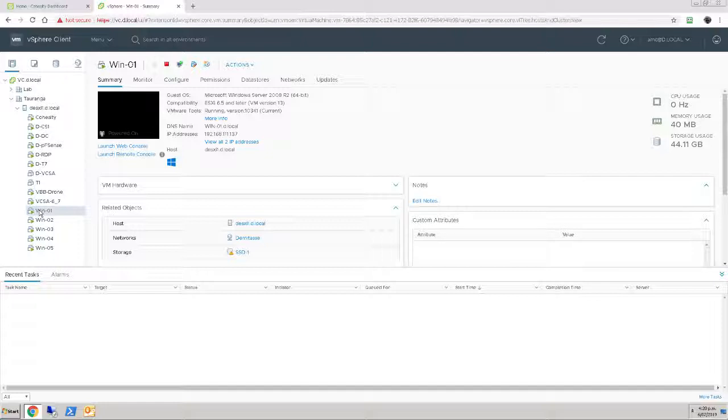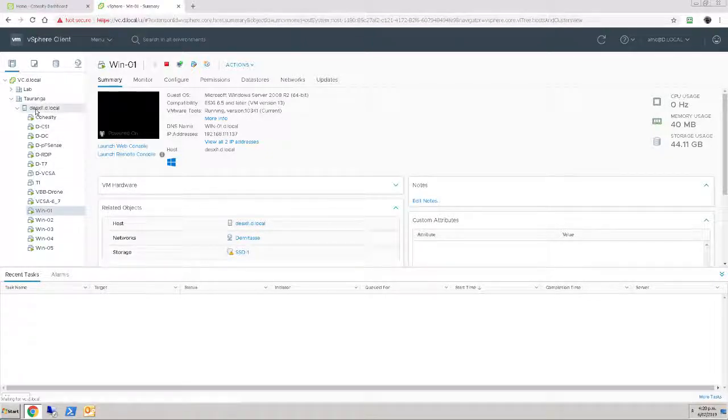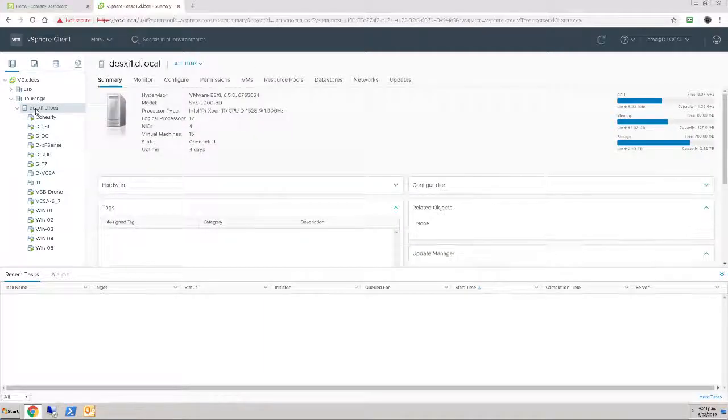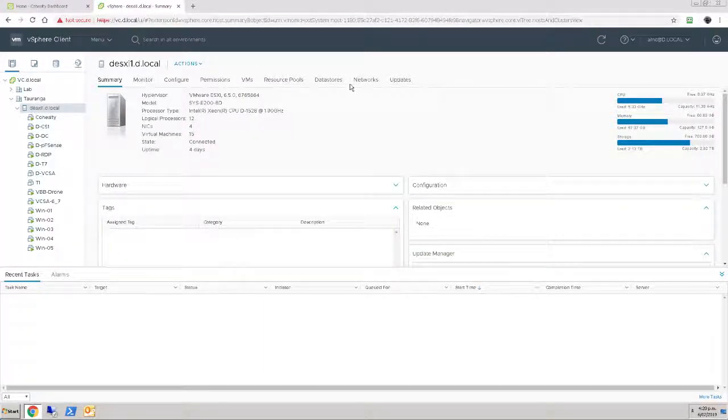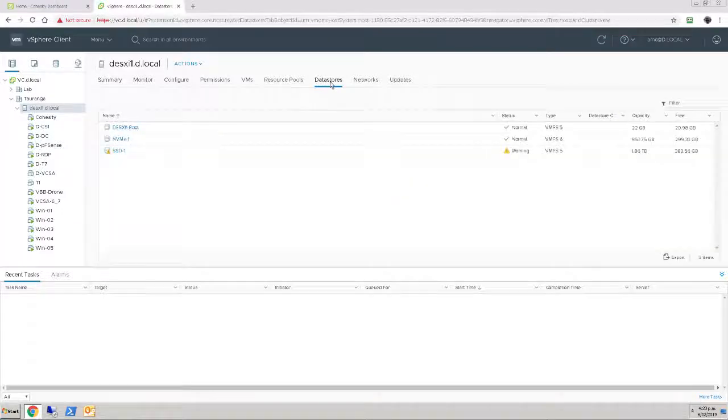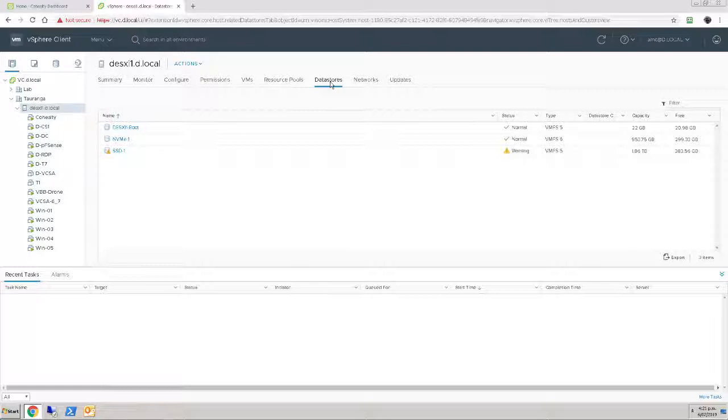These are the ones that I'm going to accidentally delete and then need to restore. Current configuration is that I have a single host running everything, and on that host there are some datastores. DSXI 1-boot is the free space on the boot device, not using that at all. NVMe 1 is a 1TB NVMe drive that's got most of my normal lab production machines, and then SSD 1 holds the less critical components.